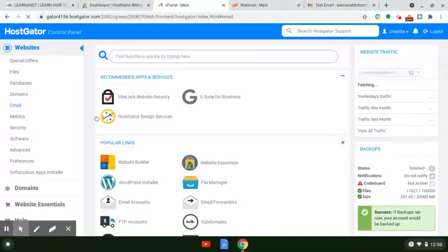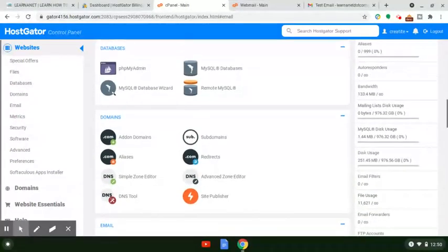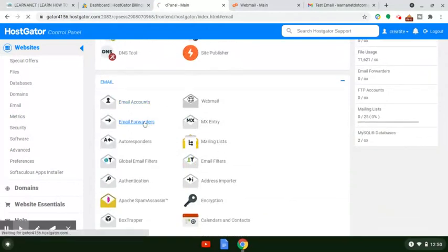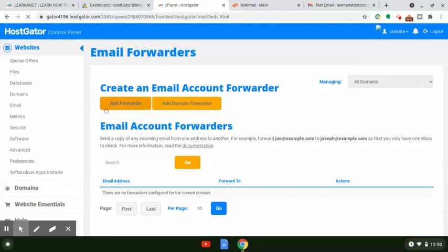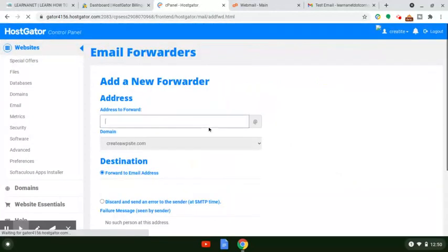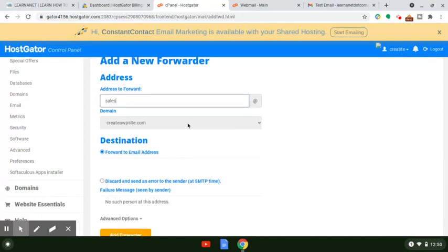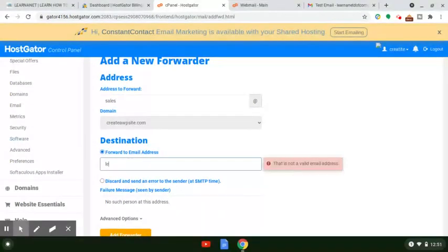Click back on email on the sidebar, and it's going to take you back to your control panel where you'll see all of the options. Scroll down until you get to the email section, and you'll see that it says 'Forwarders.' You have two options: 'Add Forwarder' or 'Add Domain Forwarder.' We're going to forward email — we've already created the email account sales at createawpsite.com. You'll see destination — select the associated domain name.